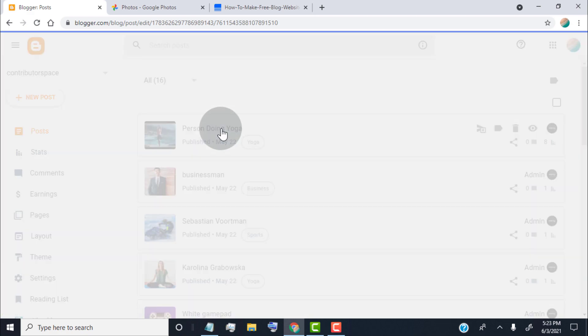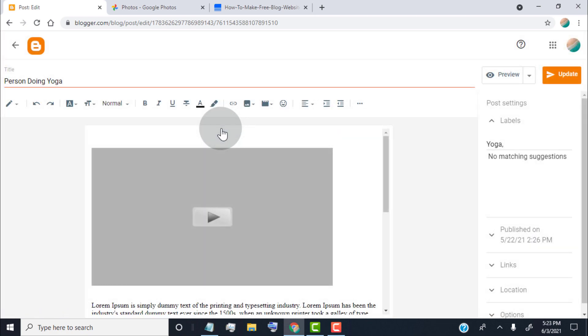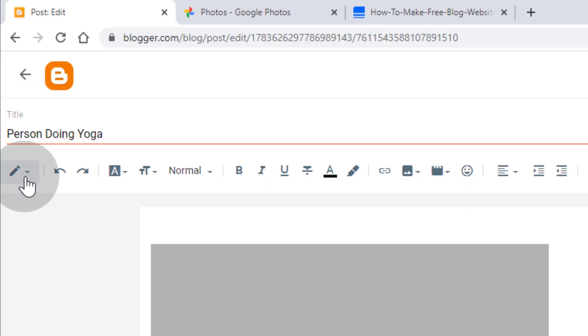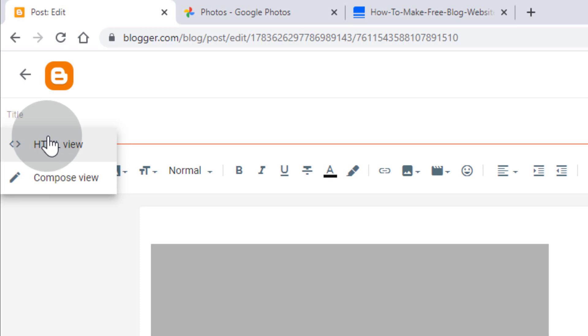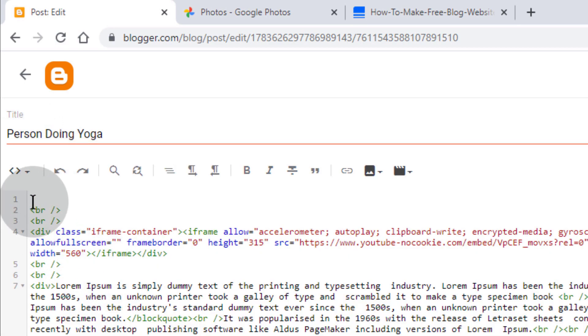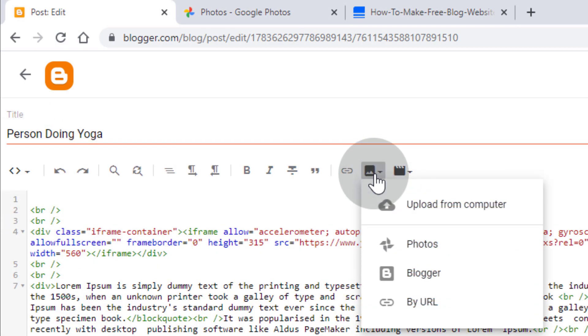First of all, go to post editor. Click on HTML view. Now simply upload image from following options. This method works for all options.